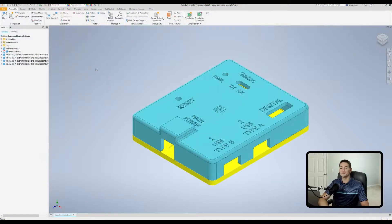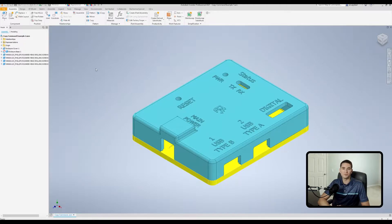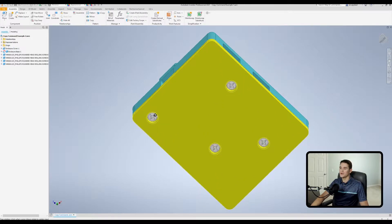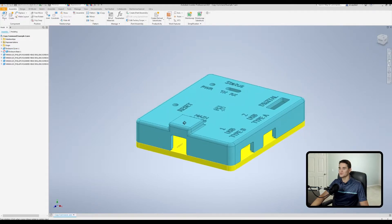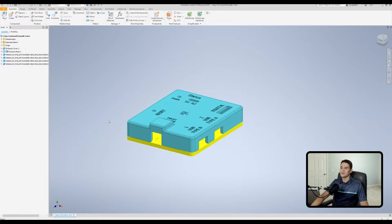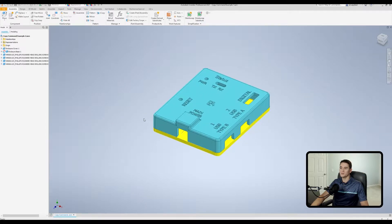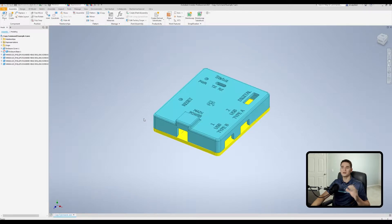Let's get started. Here we are in our assembly file, and in this particular lesson we'll be using an electrical enclosure that I've designed for a circuit board. We have some self-tapping screws that thread up into these bosses on the cover, which is what holds the cover down to the base. We'll be replicating both individual parts like these self-tapping screws and the entire assembly itself.